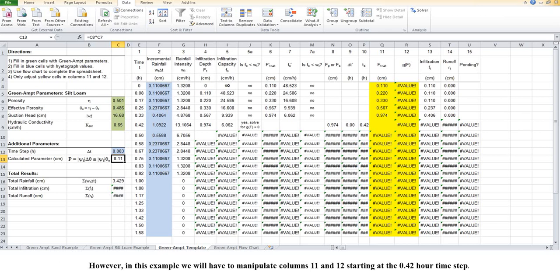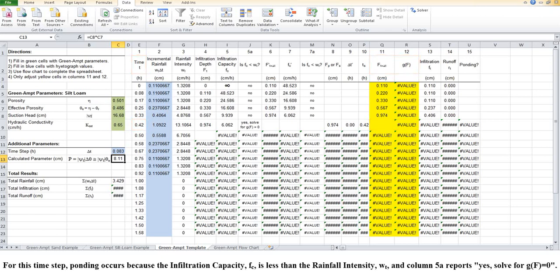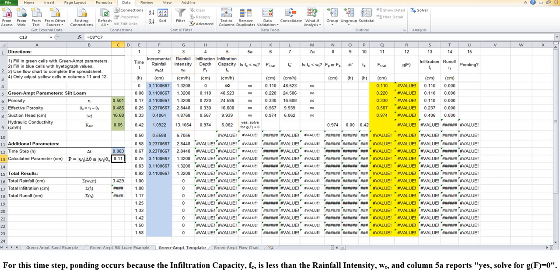However, in this example, we will have to manipulate columns 11 and 12 starting at the 0.42 hour time step. For this time step, ponding occurs because the infiltration capacity, fc, is less than the rainfall intensity, wt, and column 5a reports yes, solve for g of f equals 0.